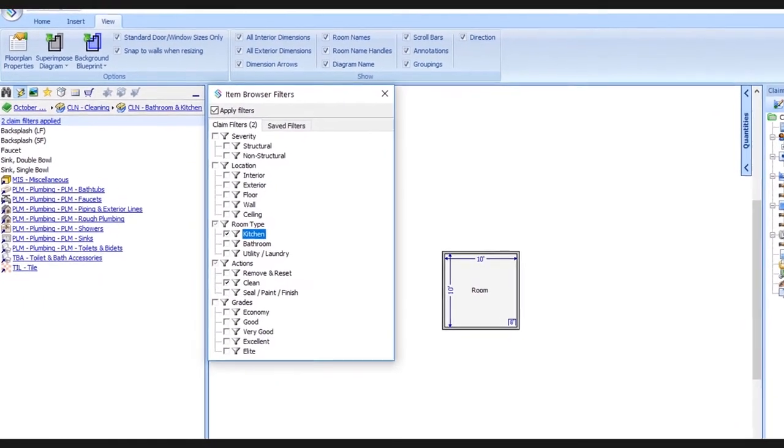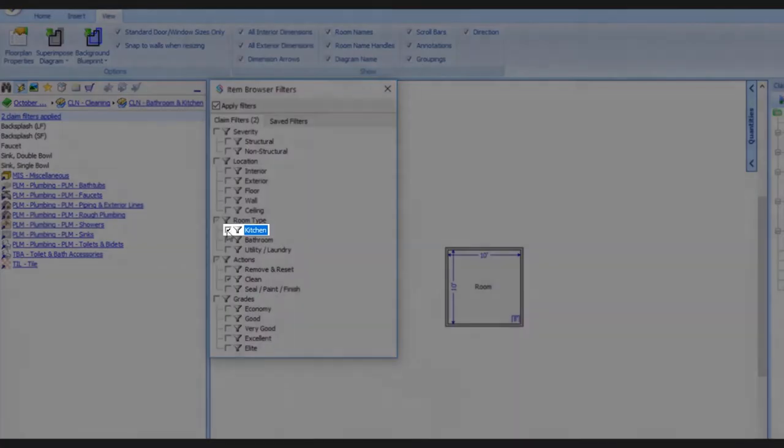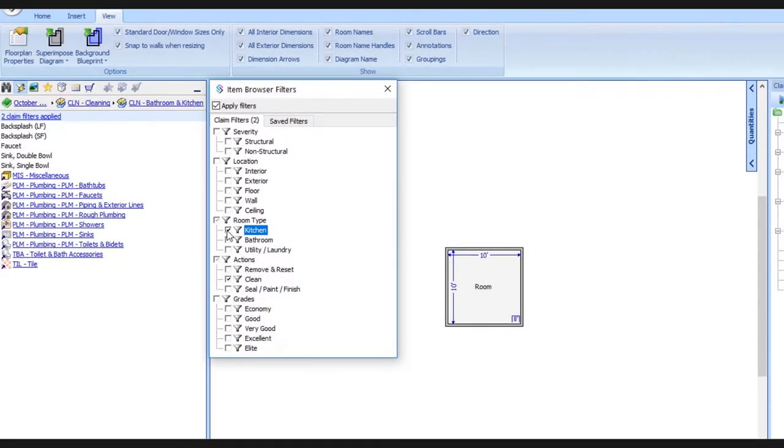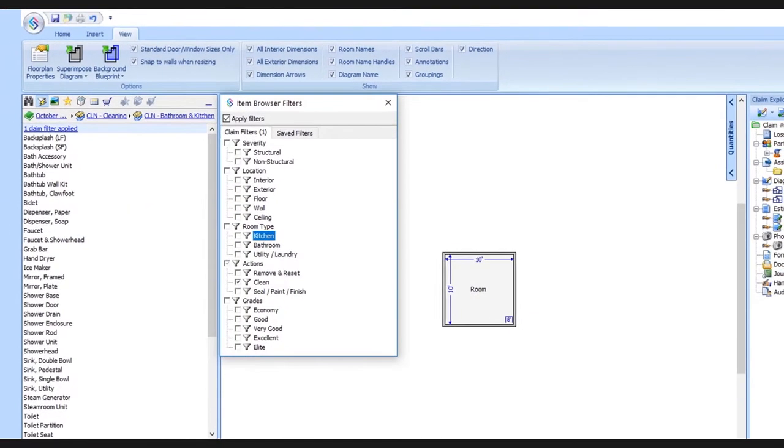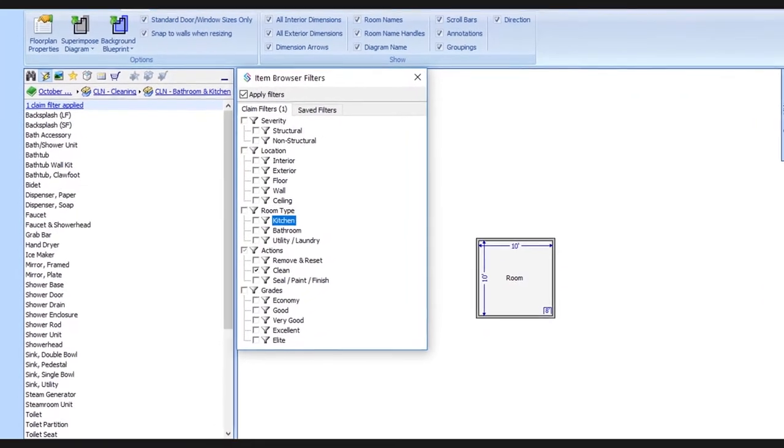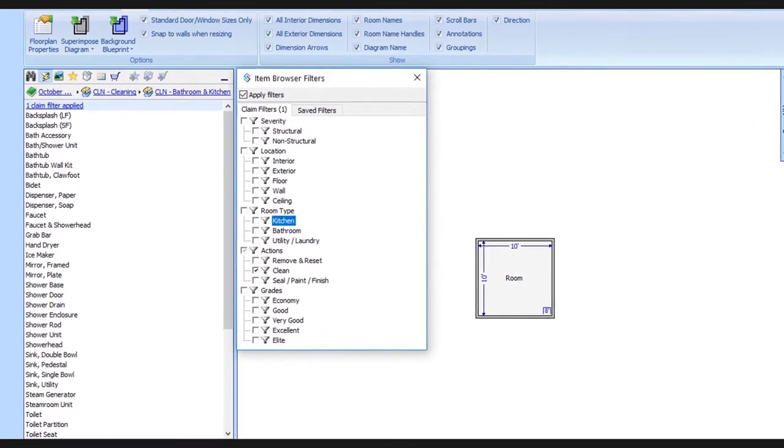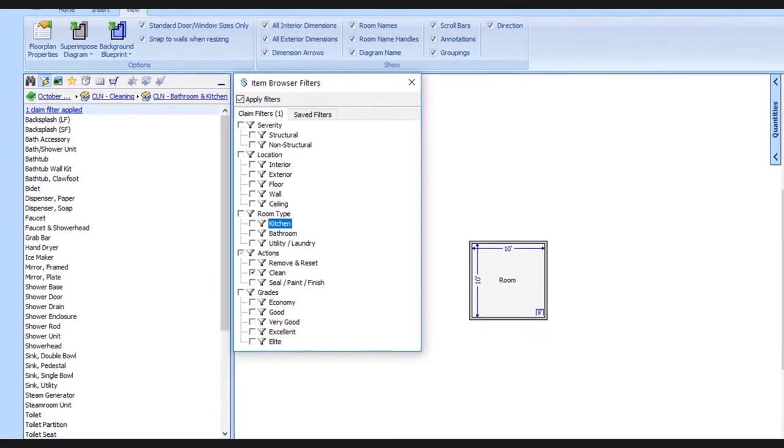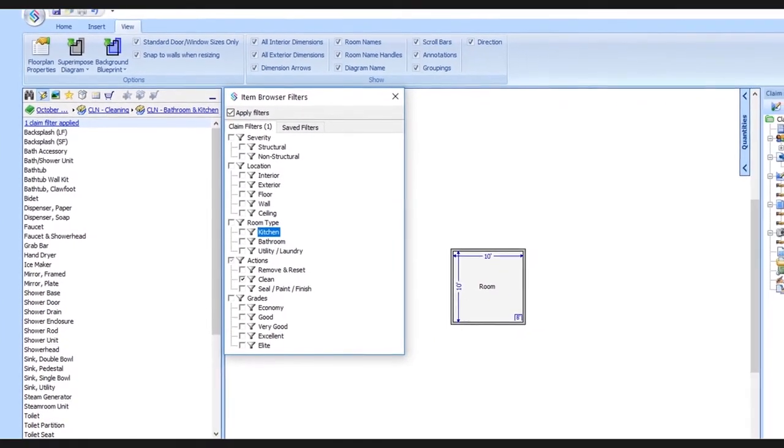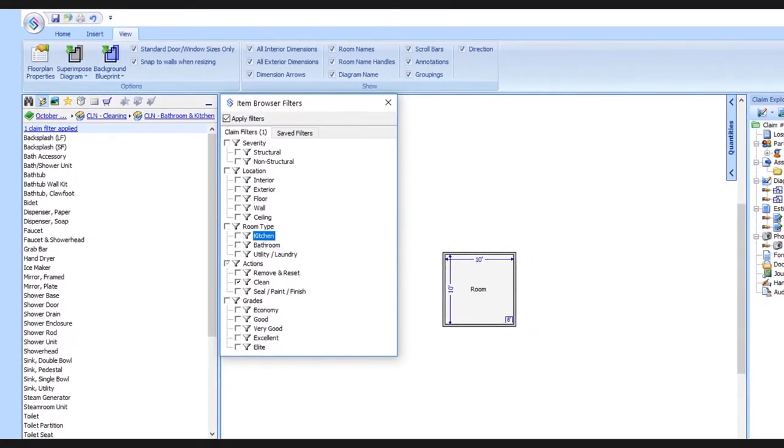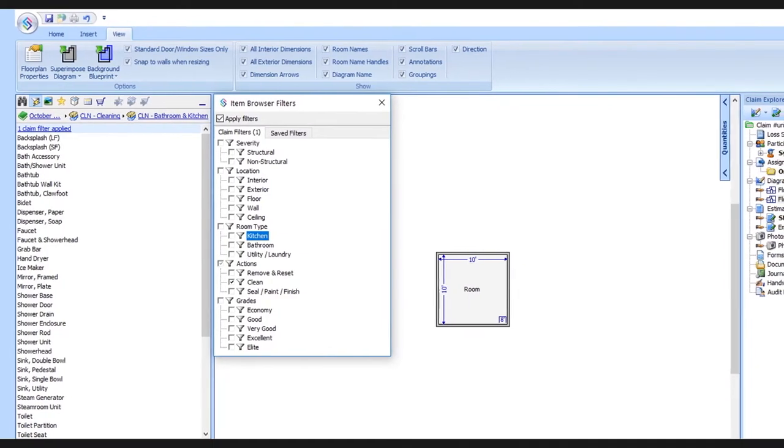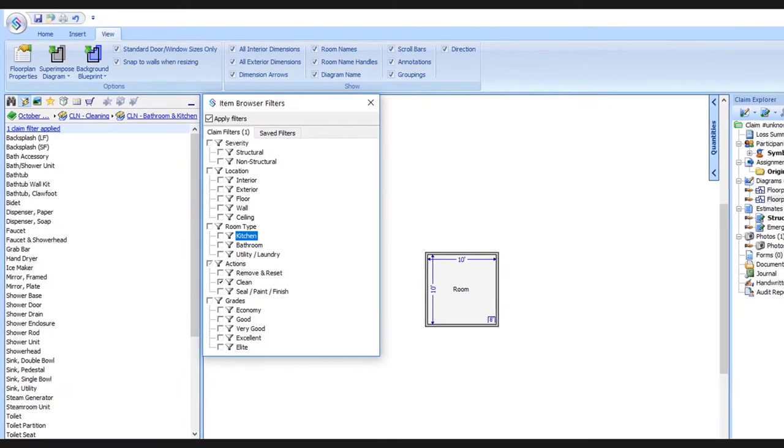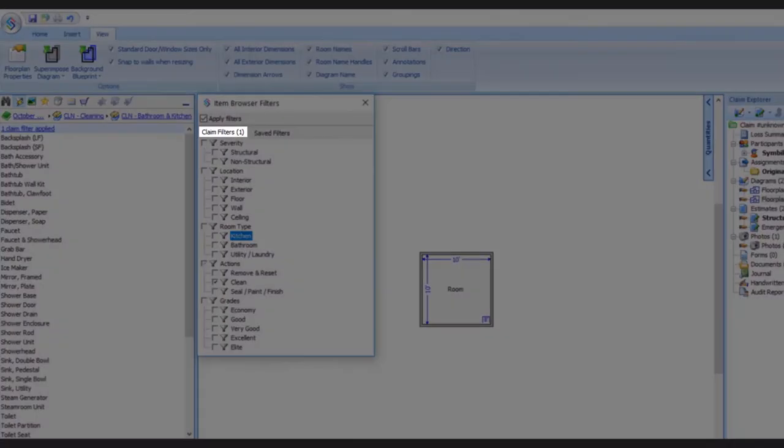If we come down and deselect the kitchen filter, the list of items in the database grows and we now see things like shower door or bathtub. Because we're no longer restricting the database just to kitchen specific items, those bathroom related ones have returned and notice the number of filters which we've selected has changed from two down to one.